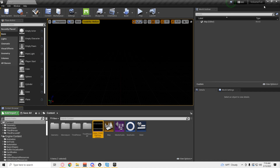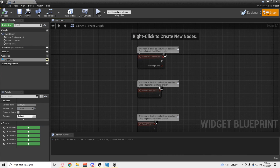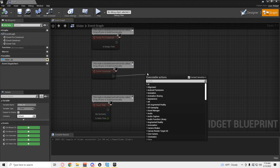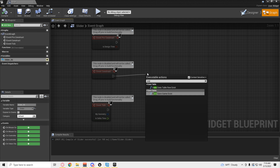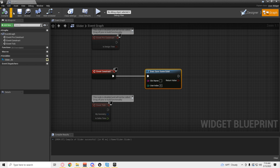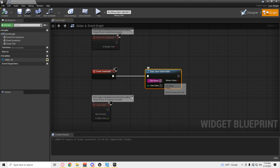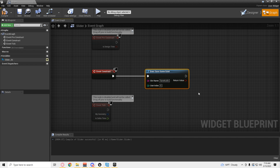Now open the UI. Go to the graph. An event construct — I know this sounds very weird — right off the bat, it does say 'Does Save Game Exist.' And here in your slot name, whatever you named it — save game. I named it 'save audio.' That name must be exactly the same or it will not work.